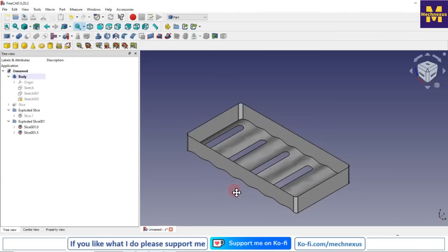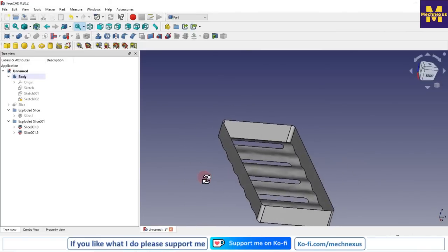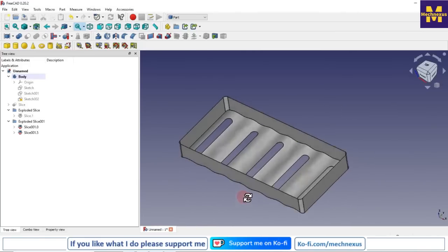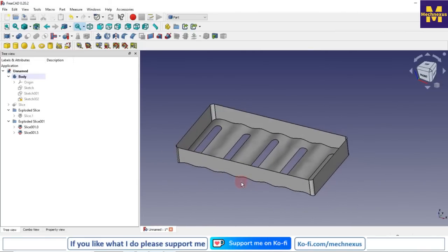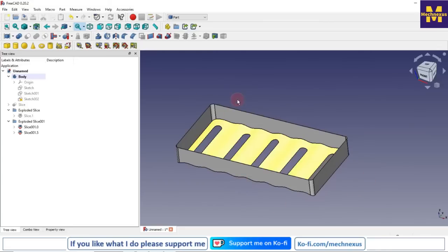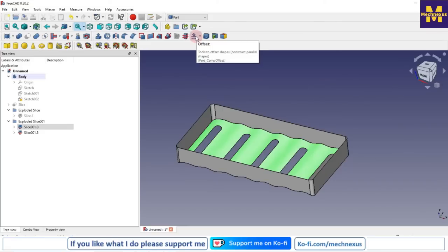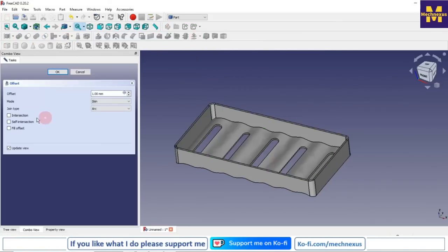Now we have made the overall shape of our tray, but this is a surface model. We will select this face and create an offset. Click on Offset, offset with 1 mm, and check Fill to close the offset area, then click OK.